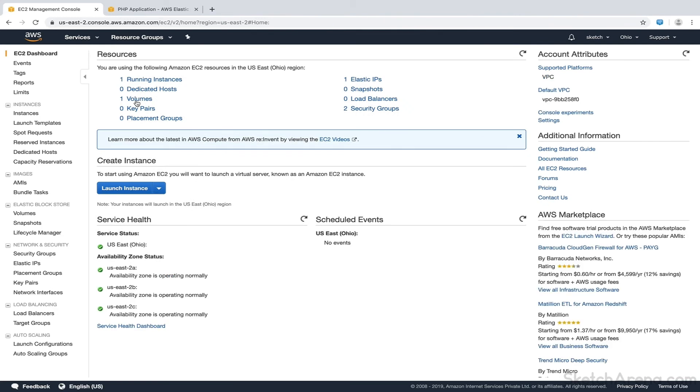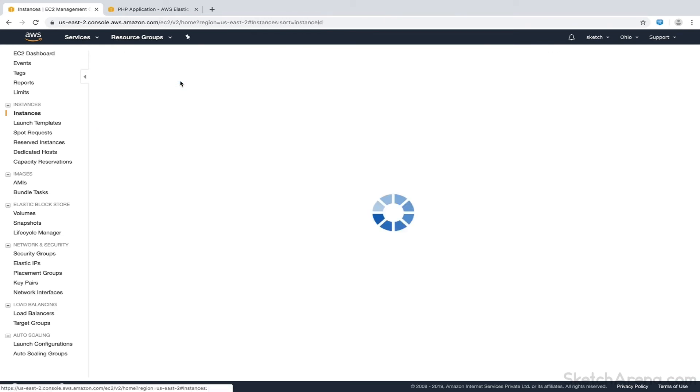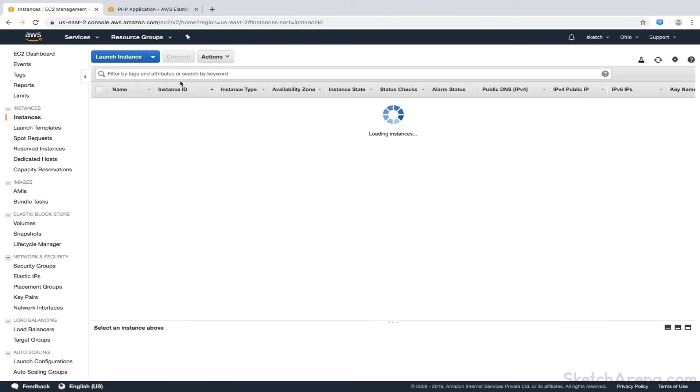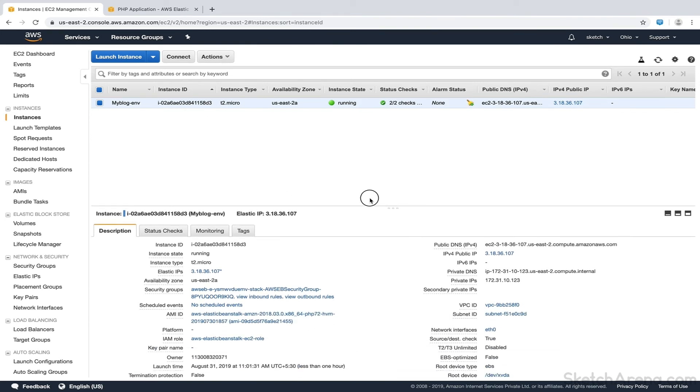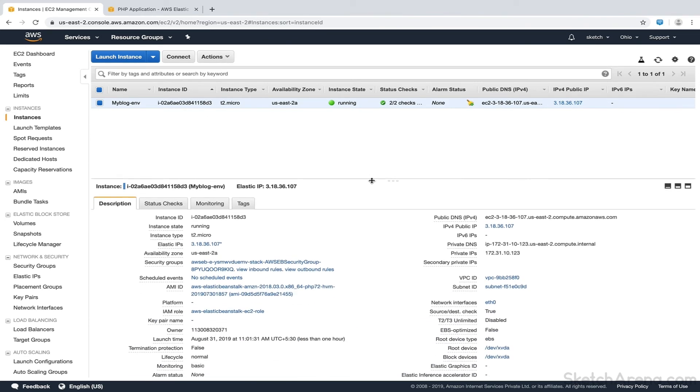Here we get EC2 dashboard screen. We can see that one instance is already running. Here we can view the instance details like instance type, its public DNS, IP address and other stuff.